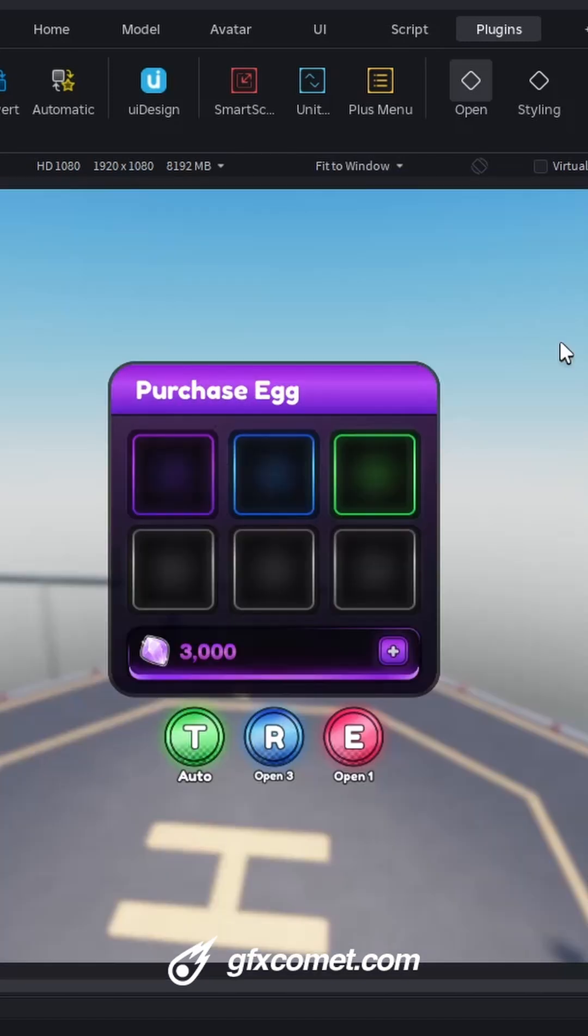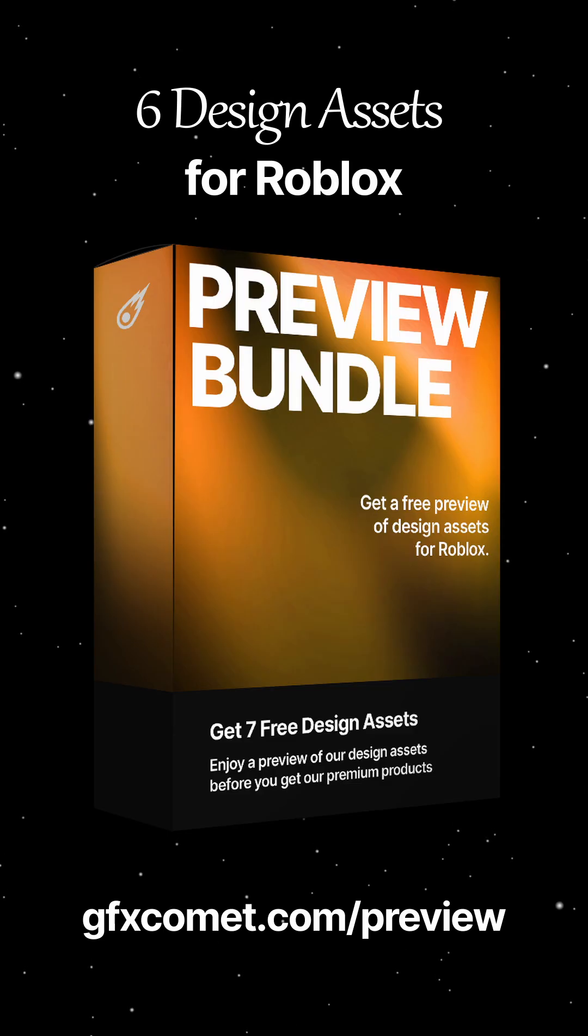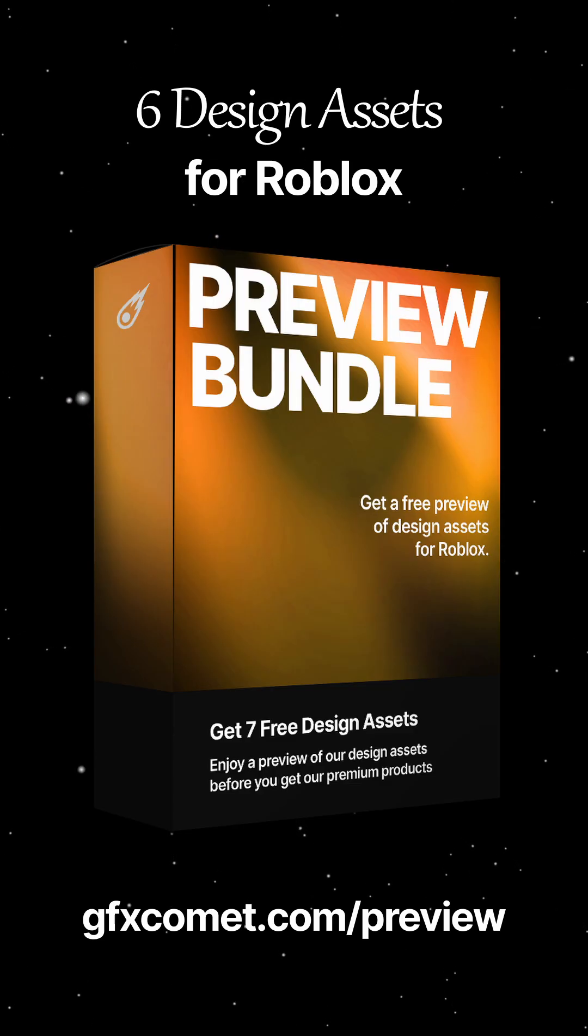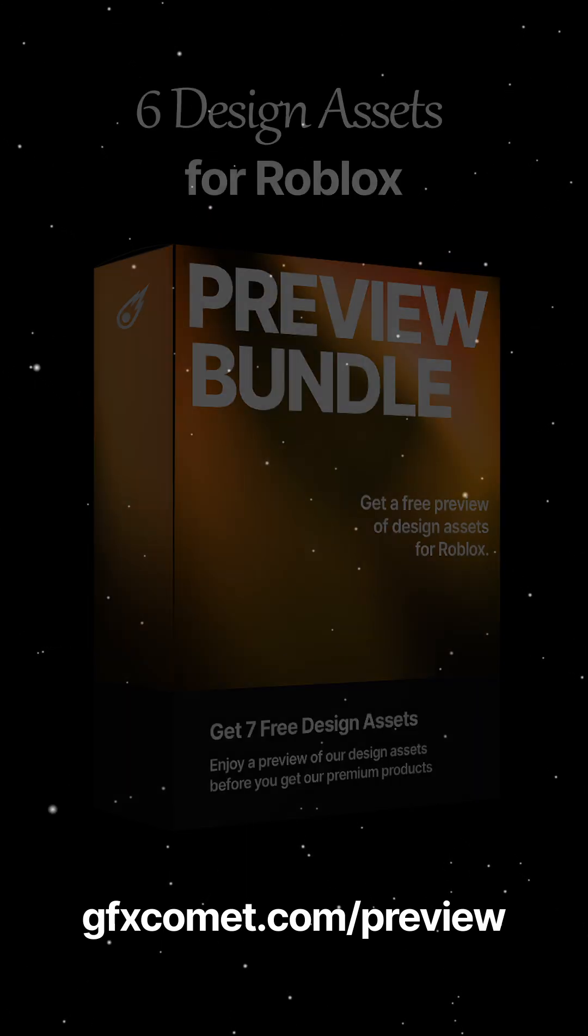So yeah, I hope you guys enjoyed. Check out the store and I will catch you guys next time. Get my free preview bundle of six design assets for Roblox.